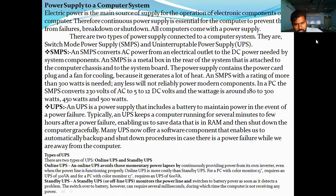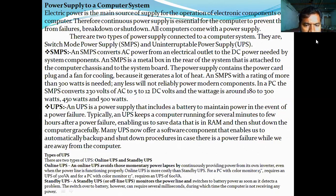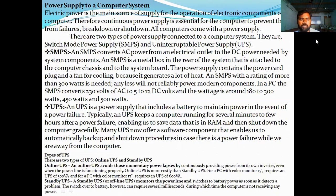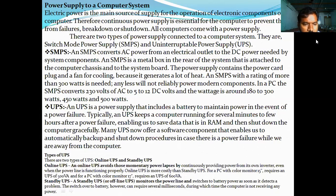UPS: if the system is on and during working time the electric current fails, the SMPS will stop working. If connected to UPS, it will automatically save the data from RAM. The online UPS is also available. The UPS avoids momentary power loss and lapsed continuous power interruptions.